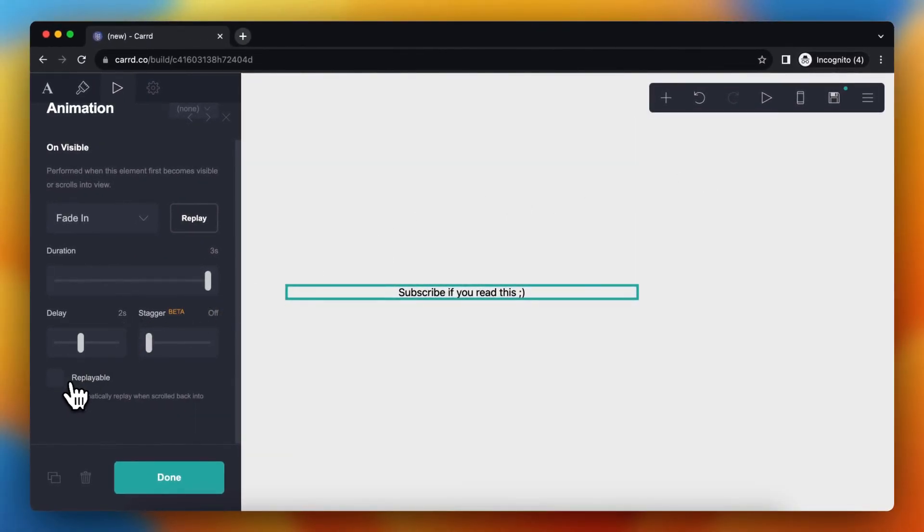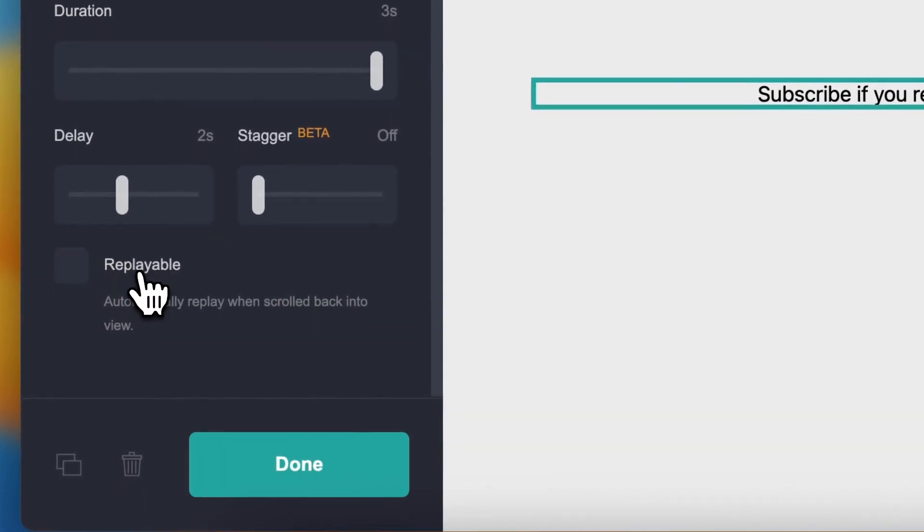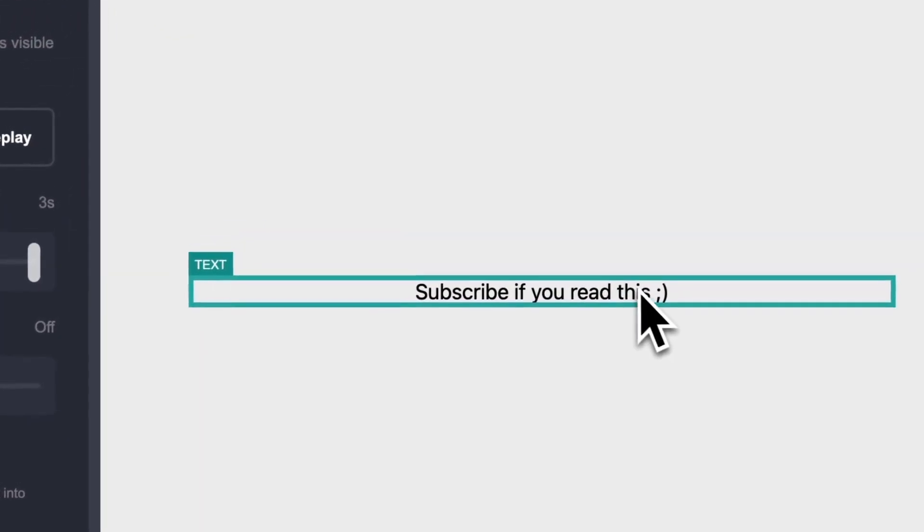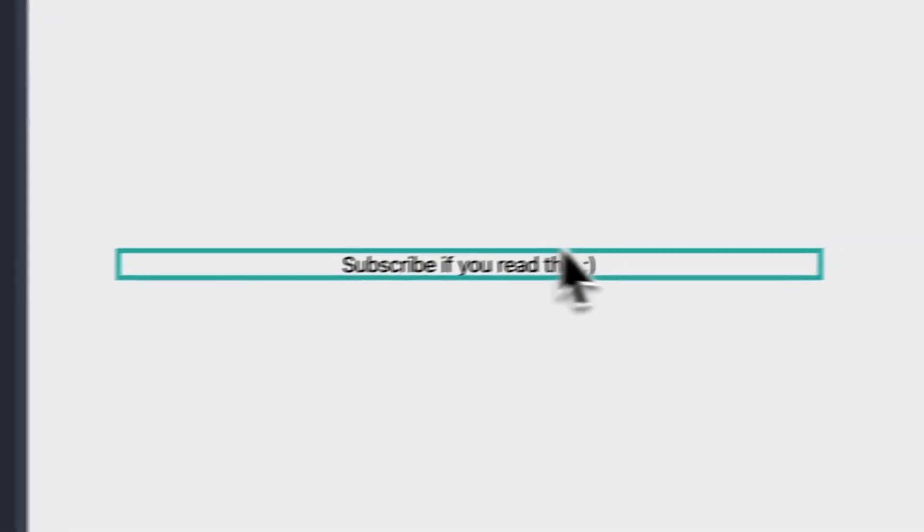And you can also set this as replayable. So when they scroll down and then scroll back up, the animation plays again.